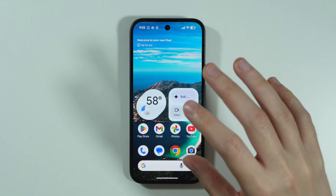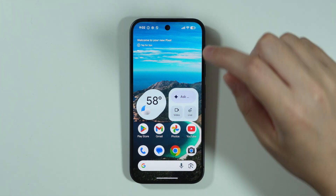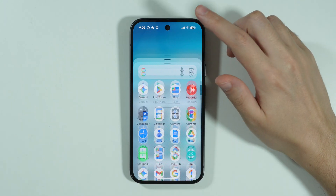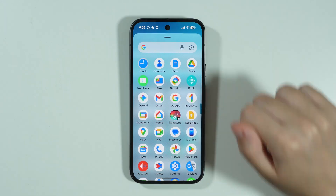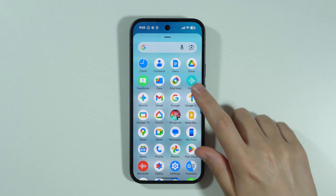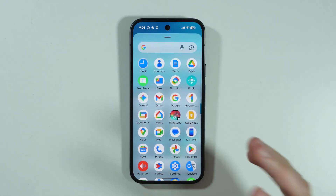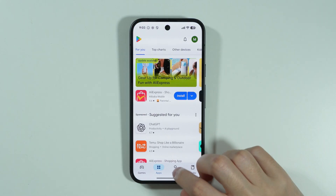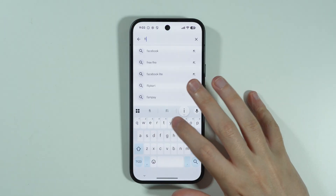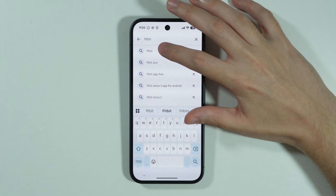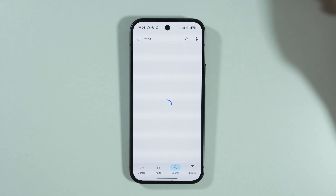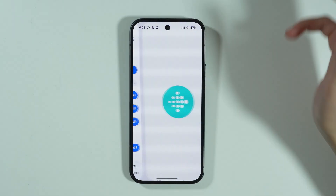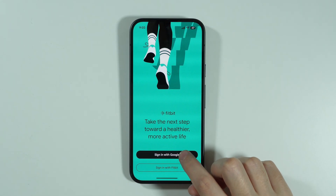If you want to enable the step counter and add a widget with the step counter to the home screen, you can go to the app drawer and try to find the Fitbit app. It should be pre-installed, but in case you don't have it, you can open the Play Store and simply search for the app by name. This is the one we're looking for — it is made by Google — so let's open it.